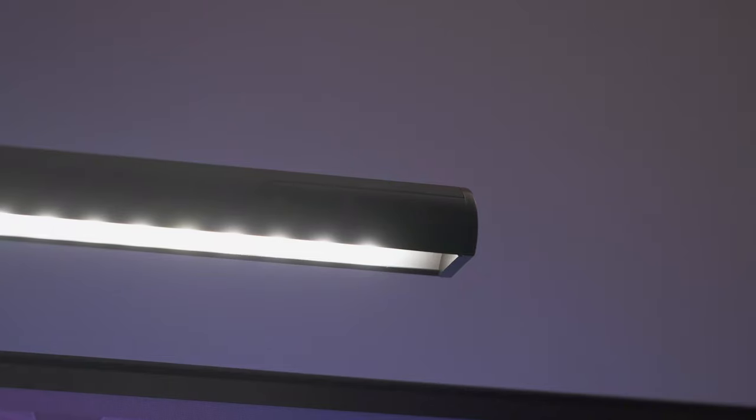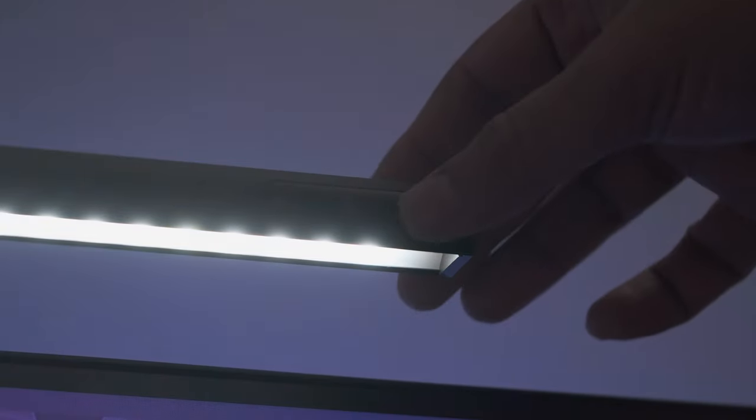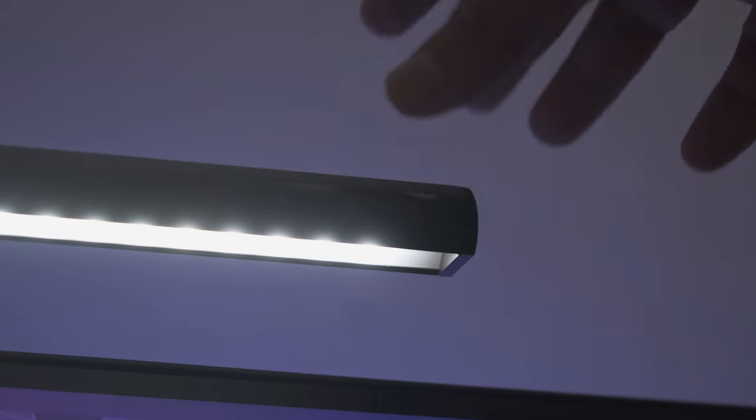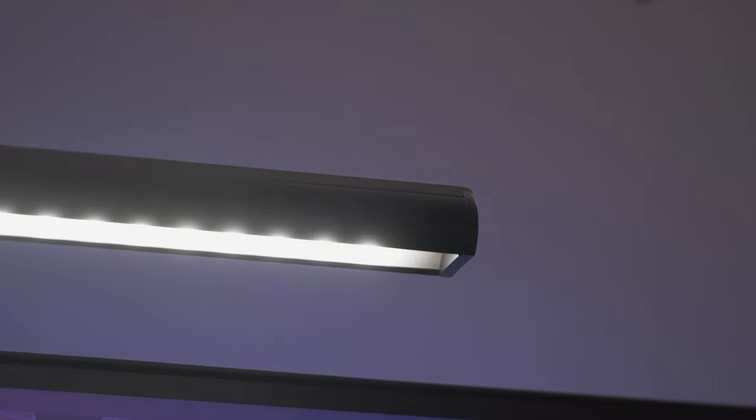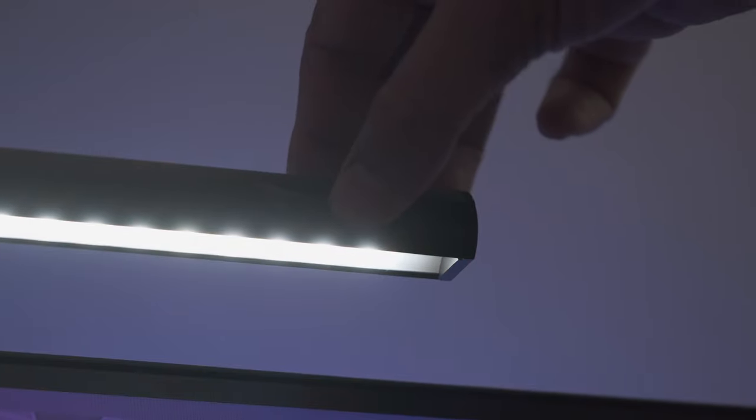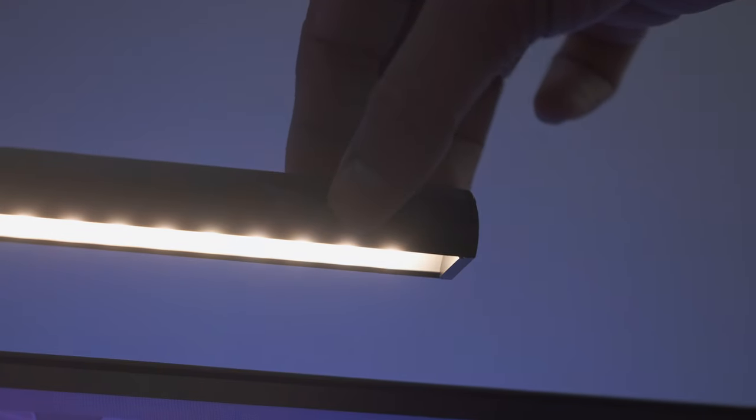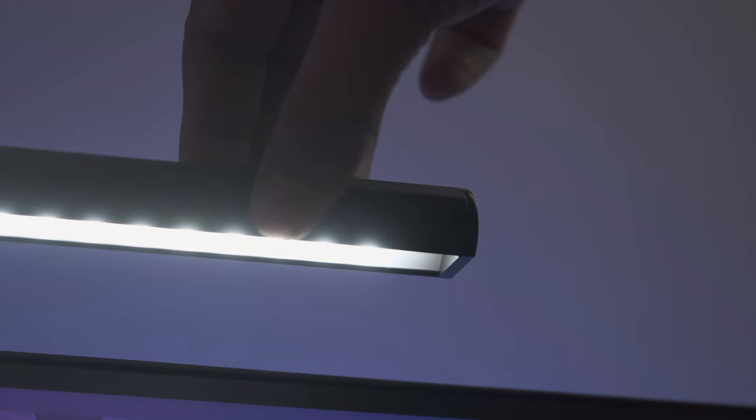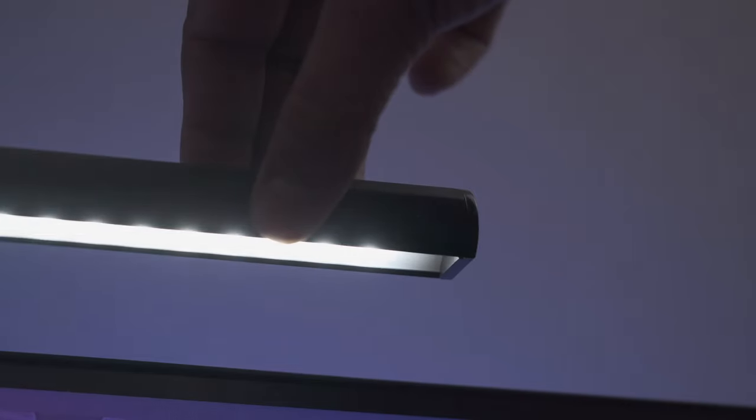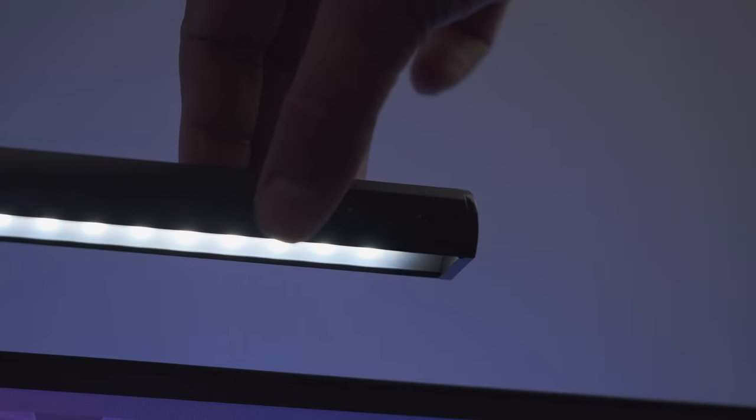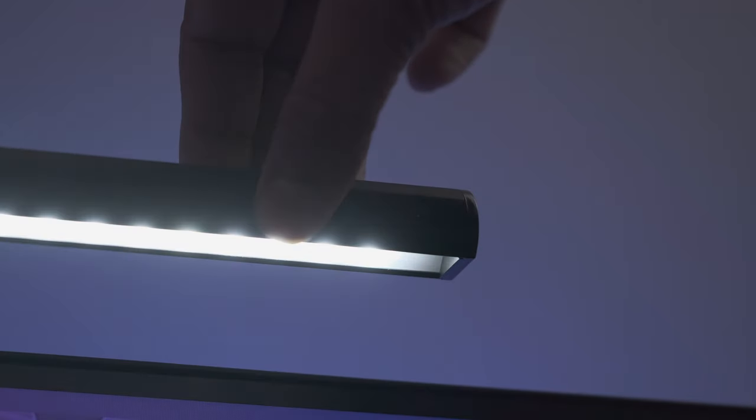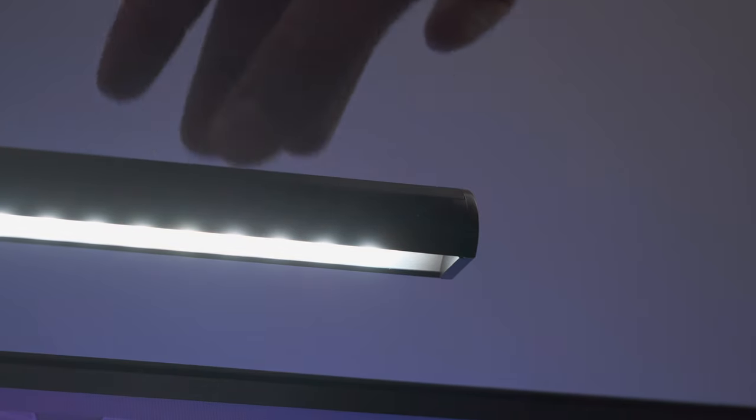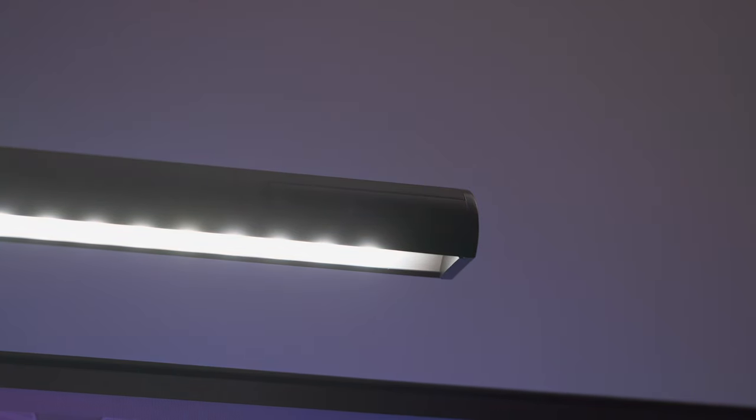This is a monitor light and it is set on top of the monitor and powered by USB. It has three touch buttons: one for on and off, one to change the temperature, and the third one to increase or decrease intensity.